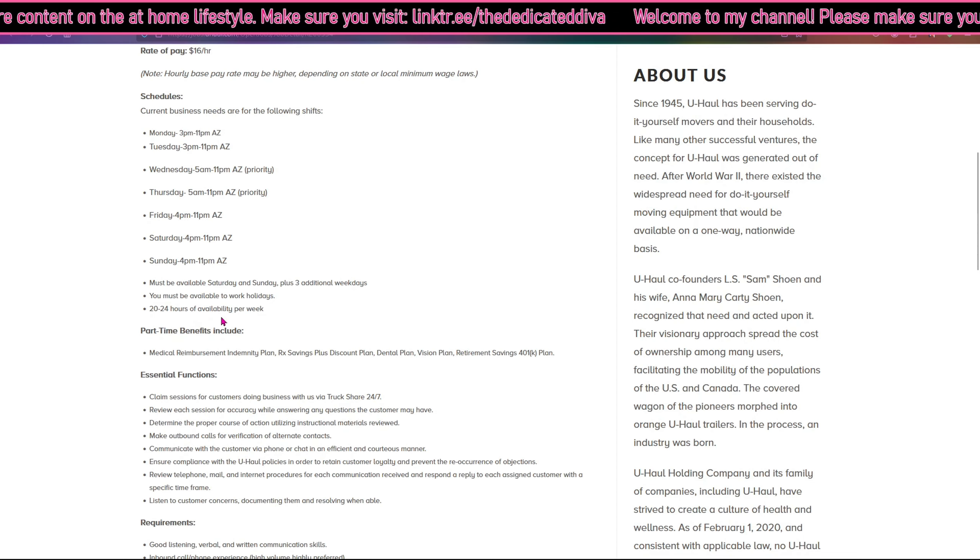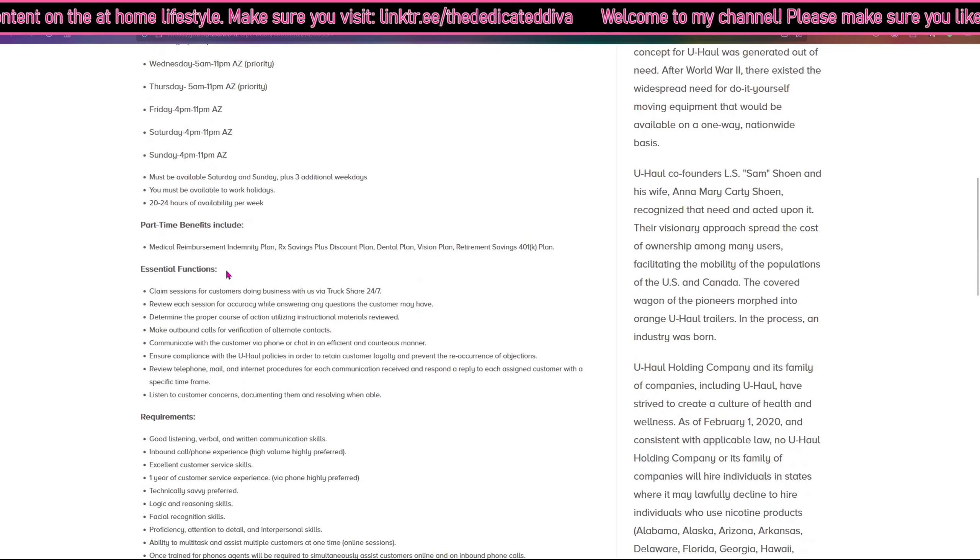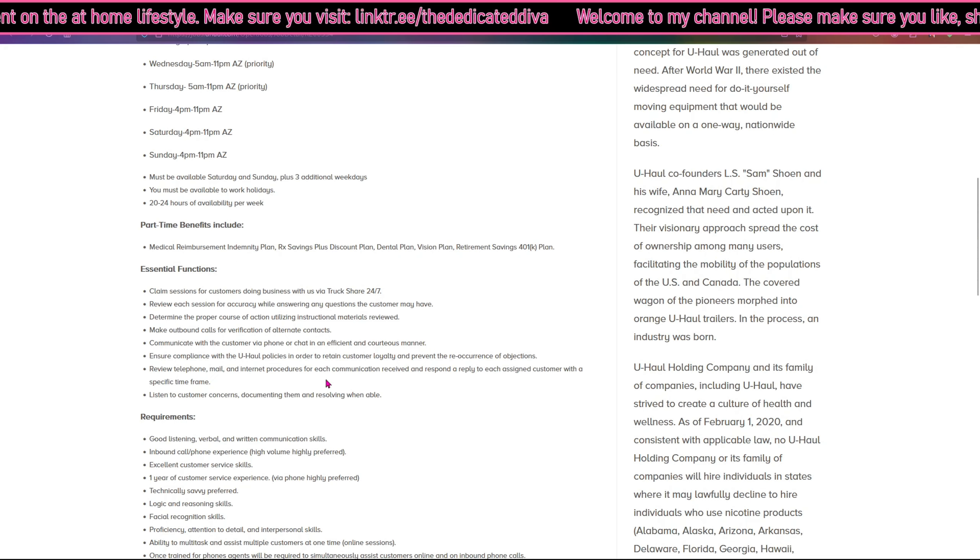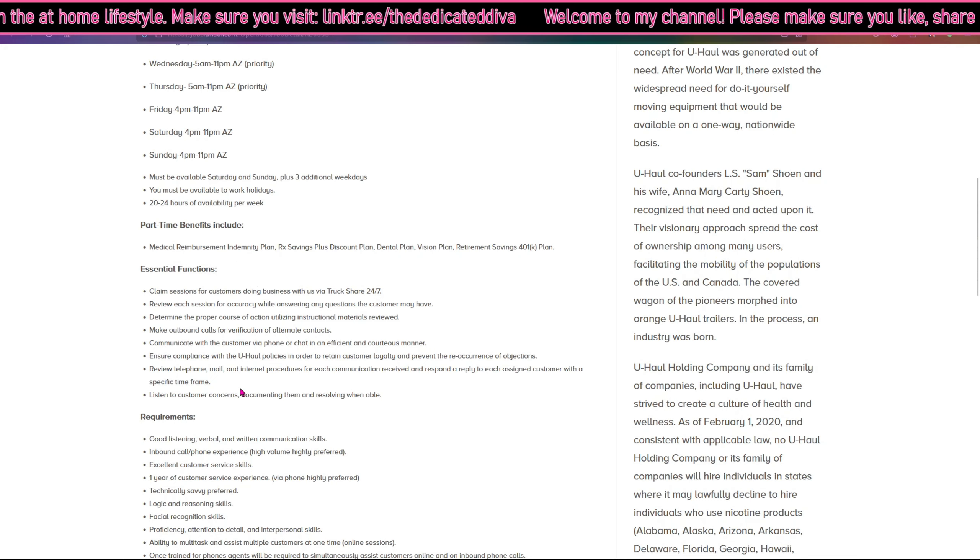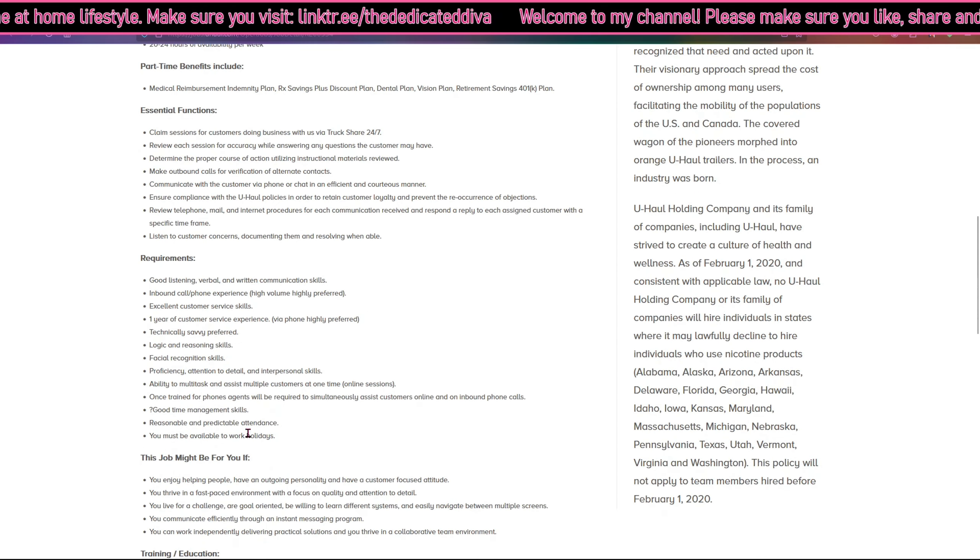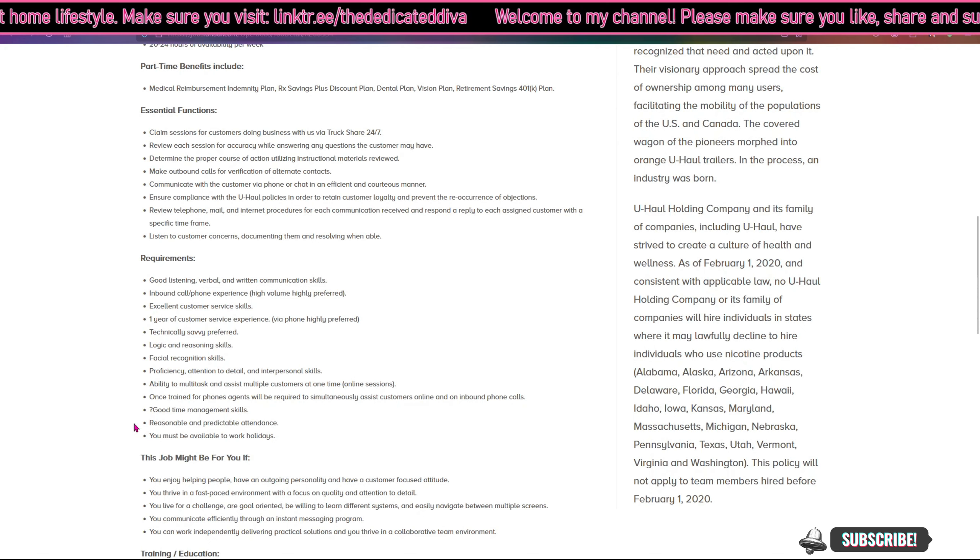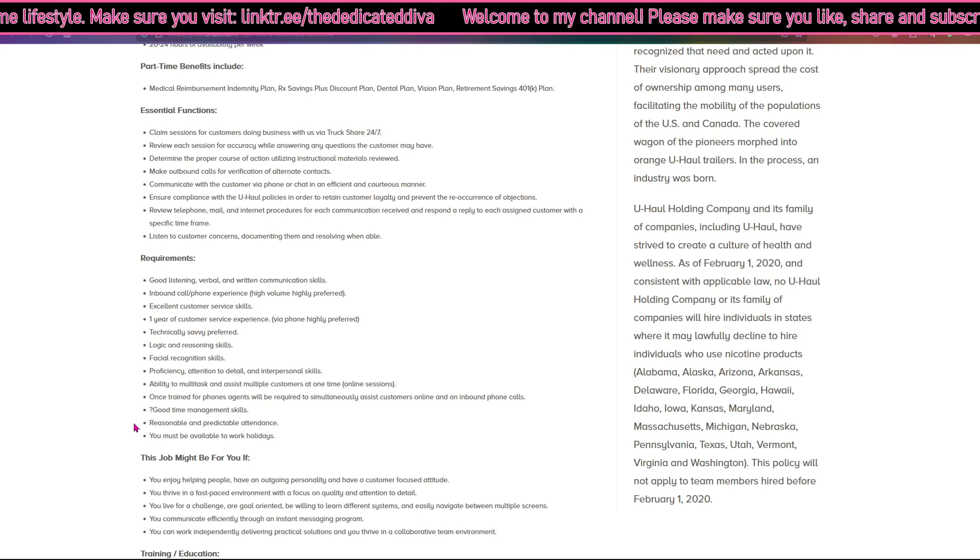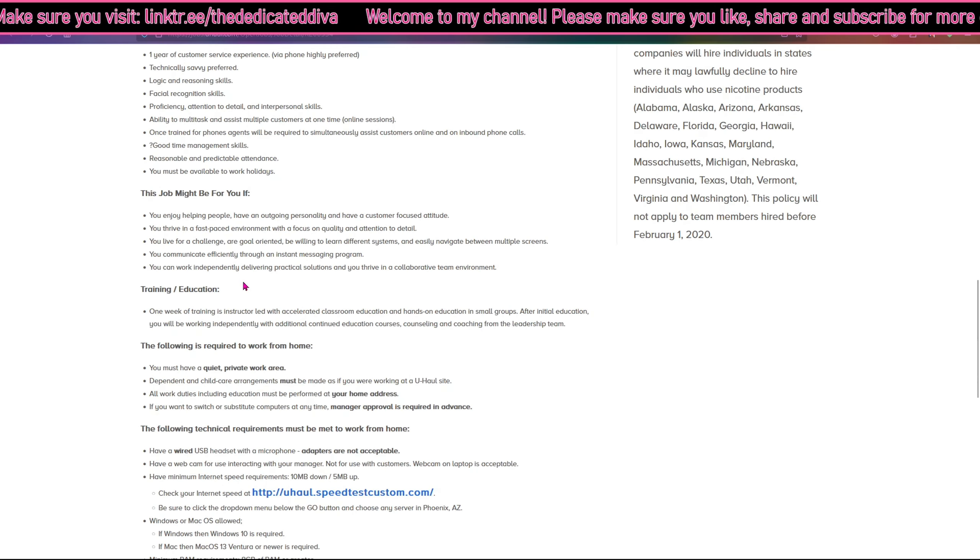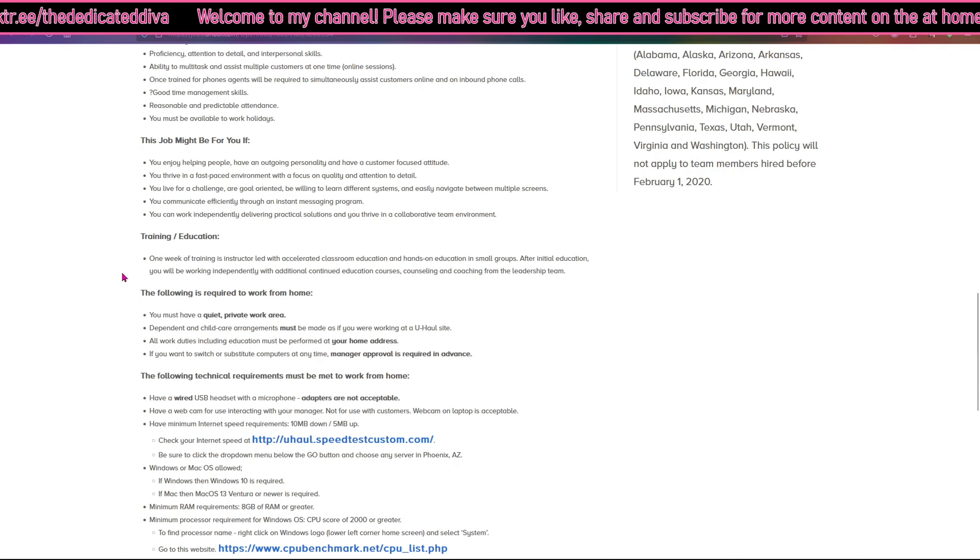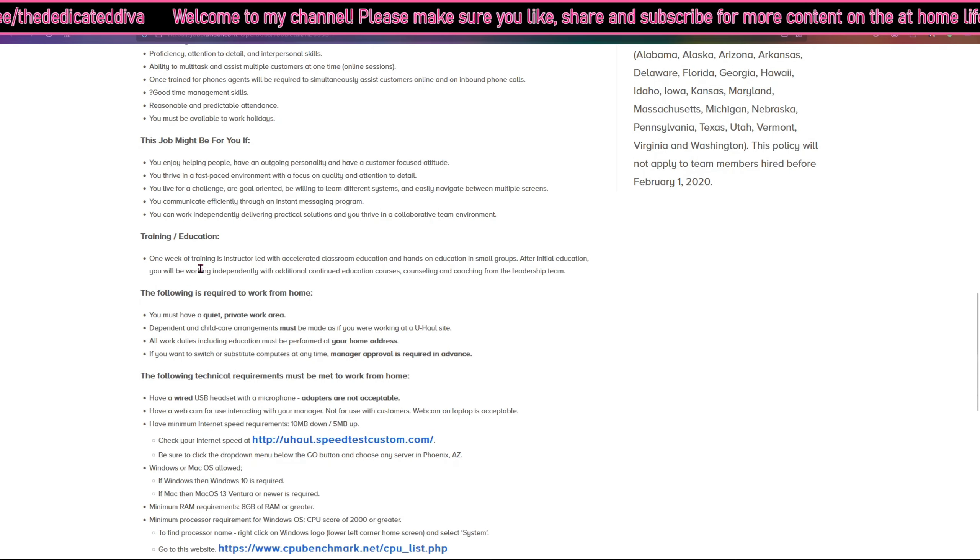I went over the part-time benefits included. Here are some of the essential functions, some of the things that you will be doing. Here are the requirements. I'm going to see if anything sticks out on the requirements and nothing really sticks out. Some of these things are just like soft skills.